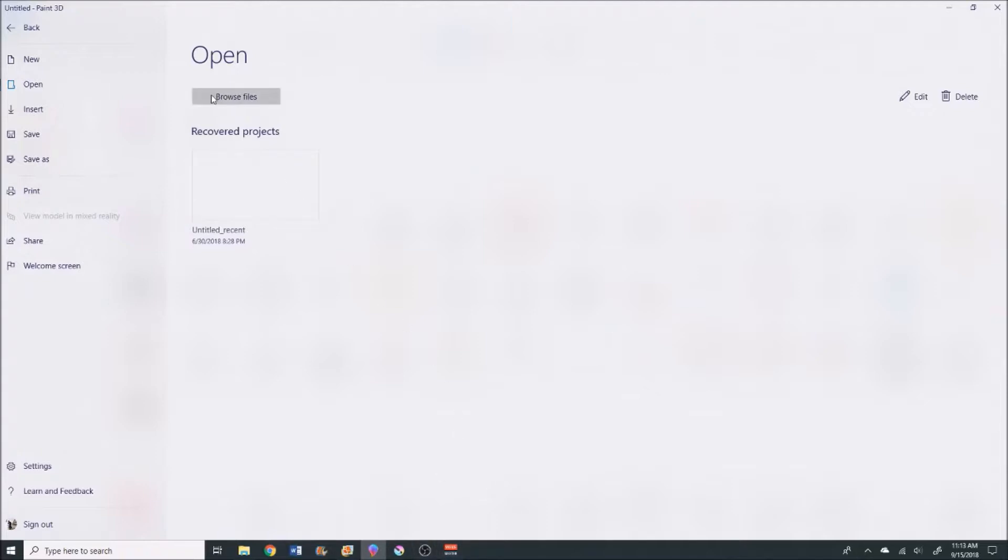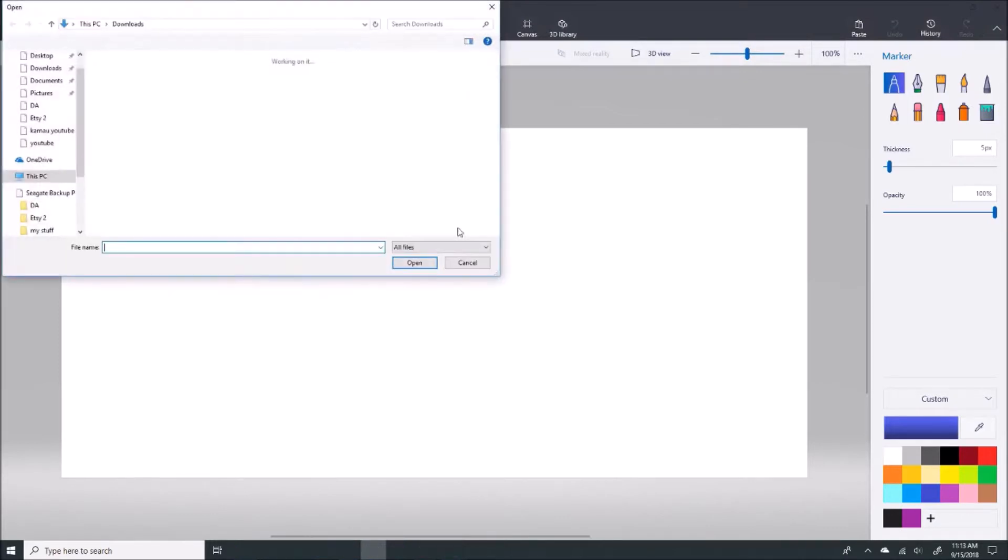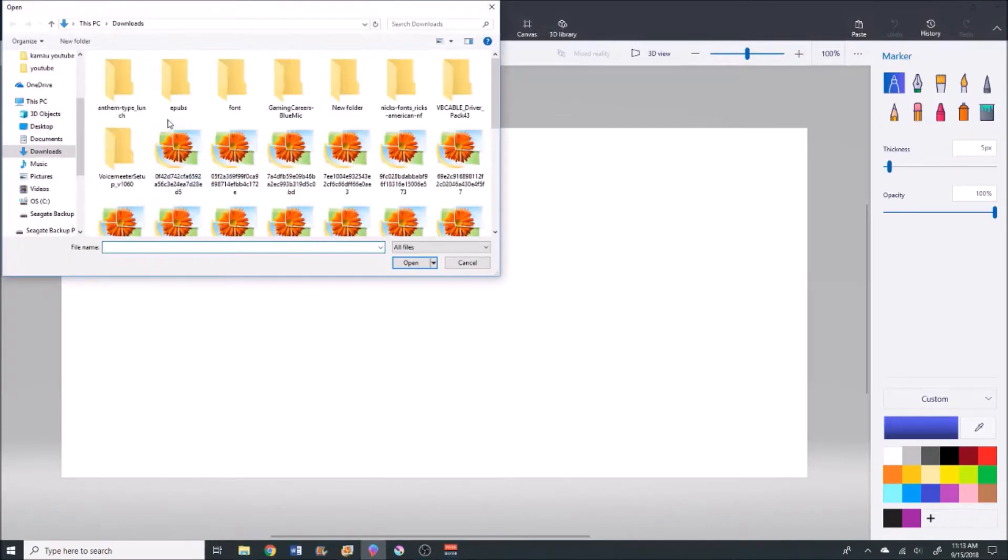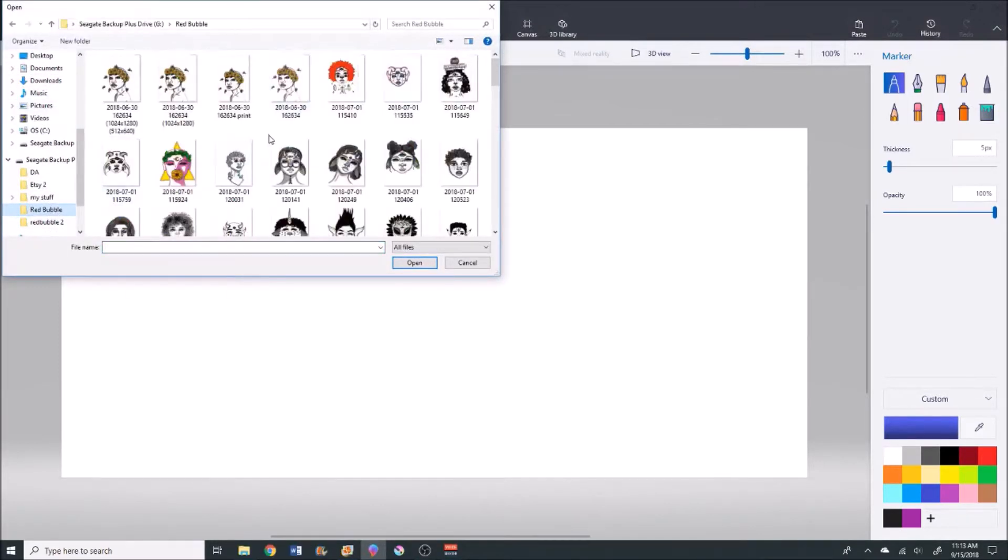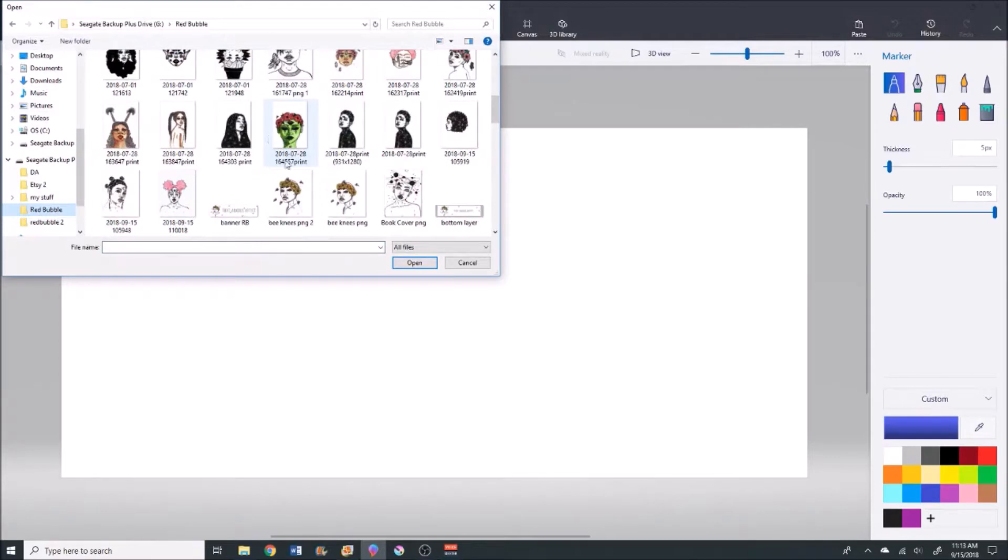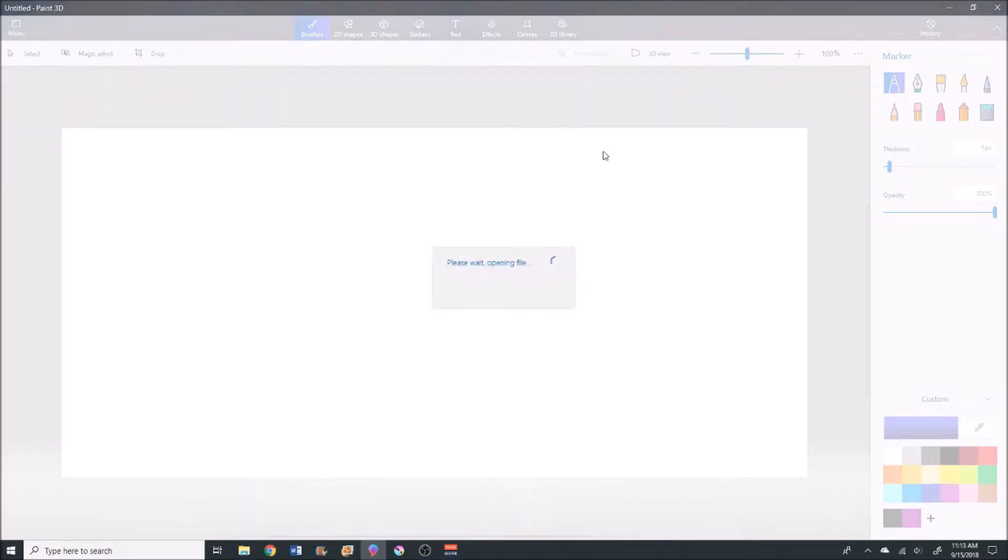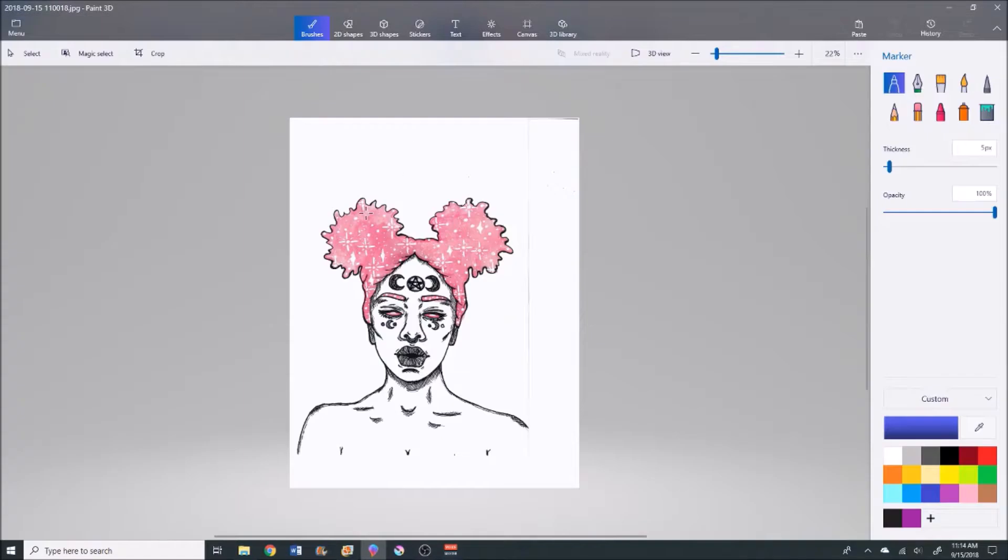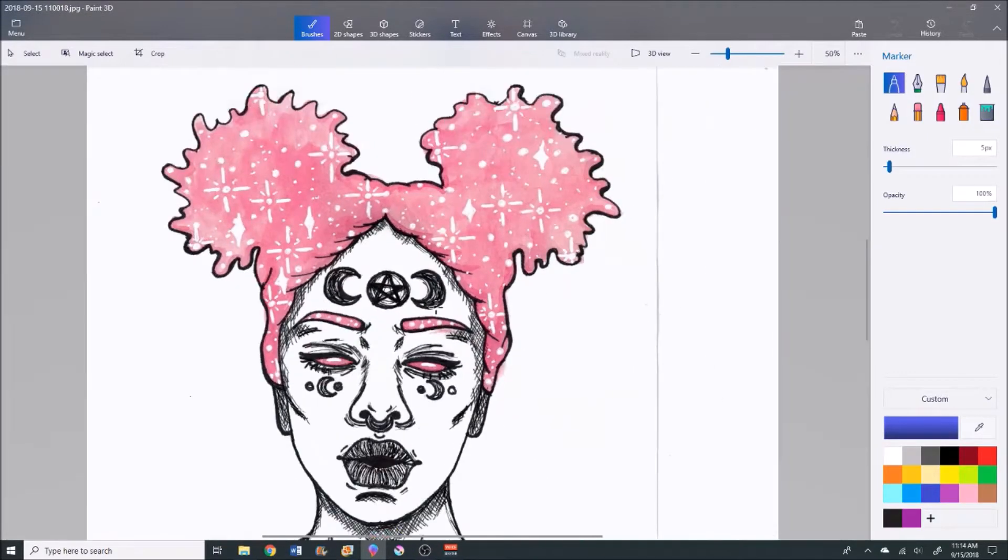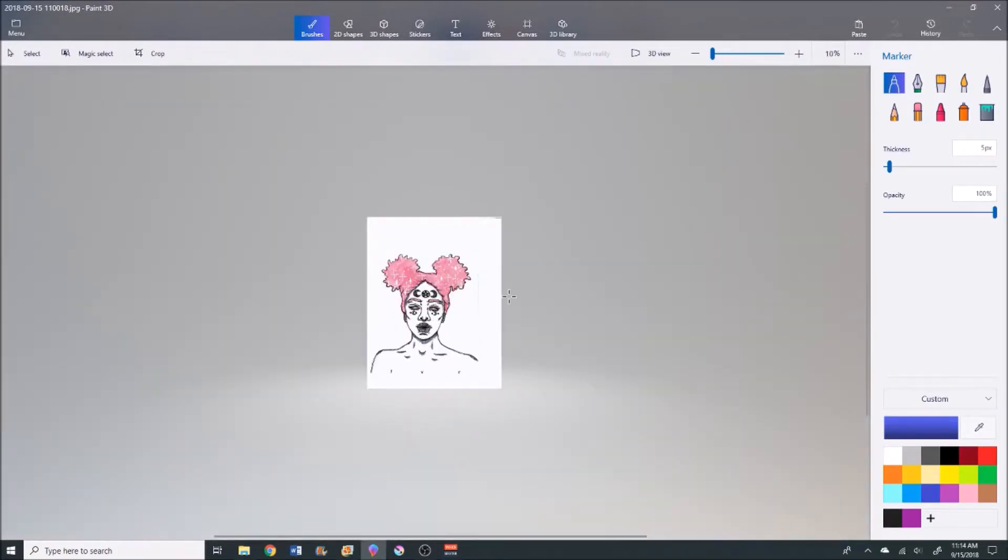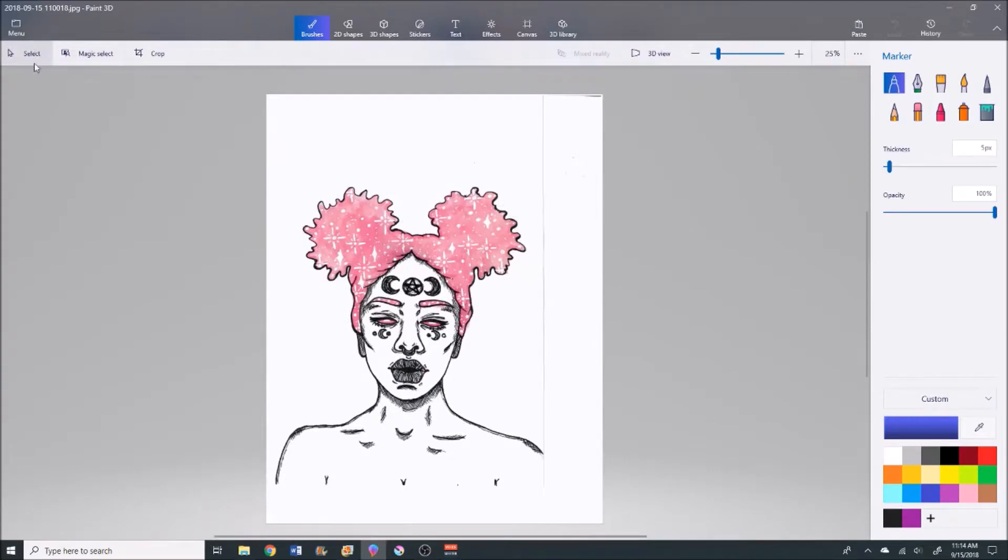I'm just gonna hit browse files and open up my file. As soon as I find it... I have so many folders on my computer. This is the one we're working with. All right, so now it's all here in its glory.